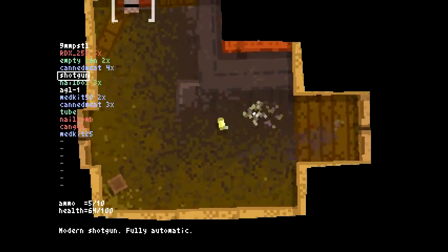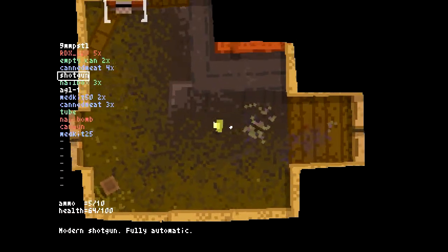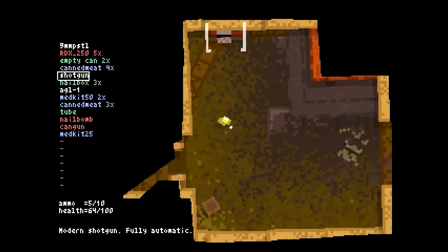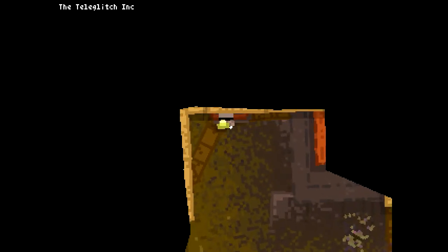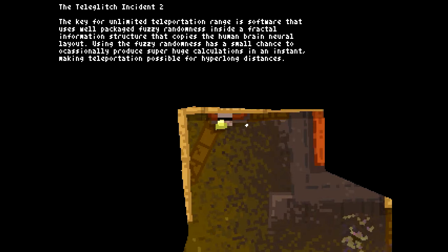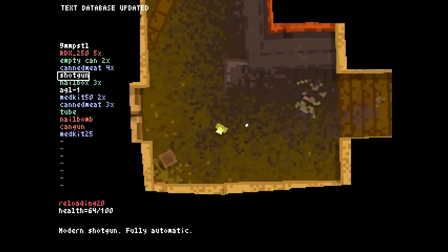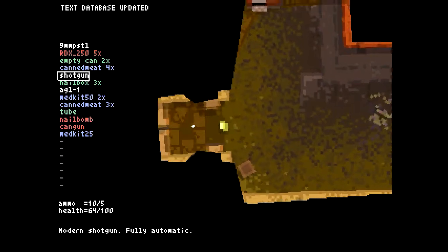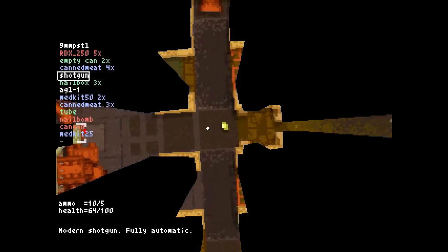You're gonna be dead soon. And now you are and I'm glad for it. The teleglitch, the key for unlimited teleportation range is software that uses well-packaged fuzzy randomness inside a fractal information structure that copies the human brain neural layer. Using the fuzzy randomness has a small chance to occasionally produce super huge calculations in an instant, making teleportation possible for hyper long distances. I find the text in this game is really hard to read.